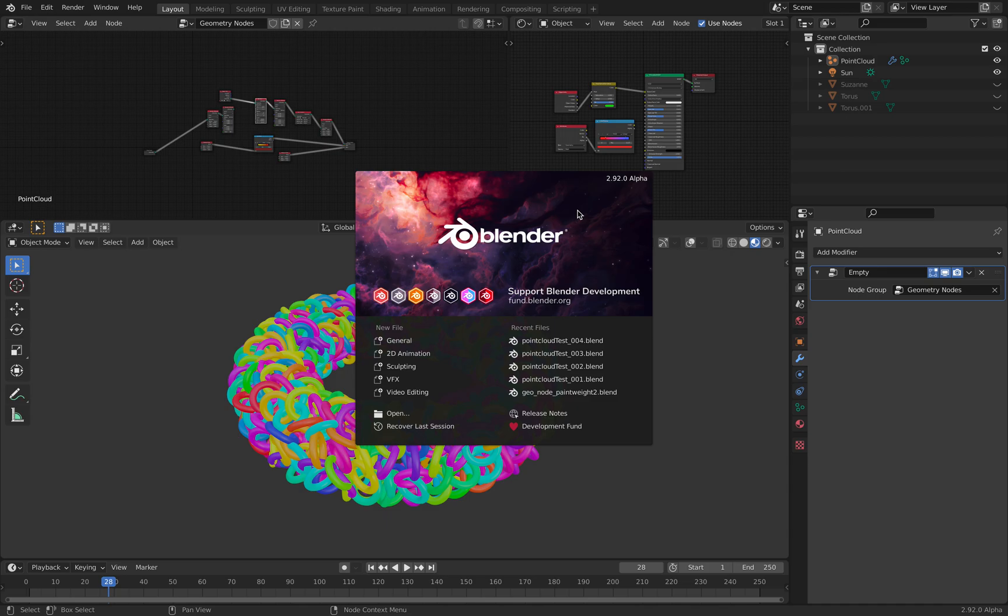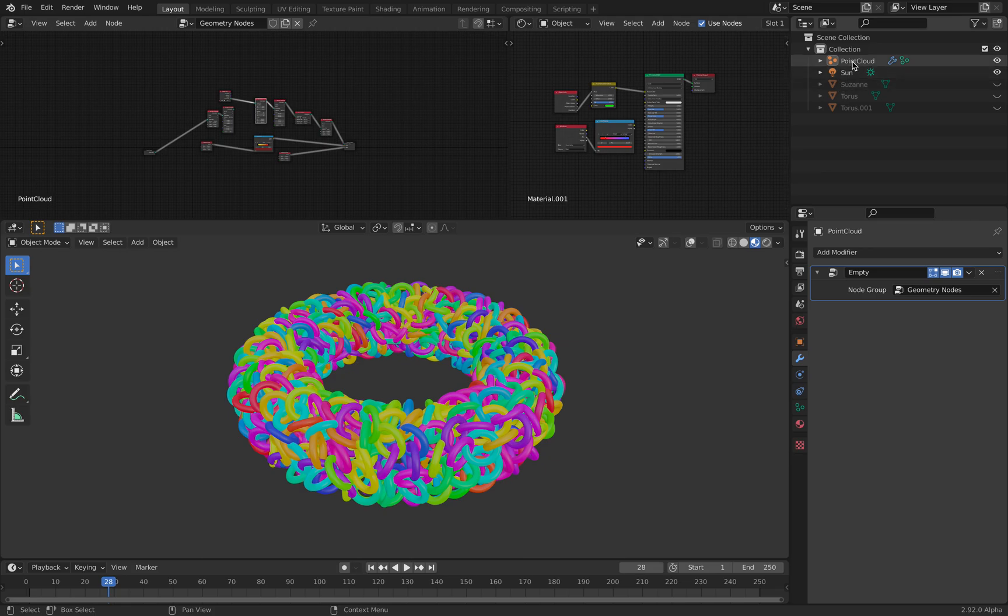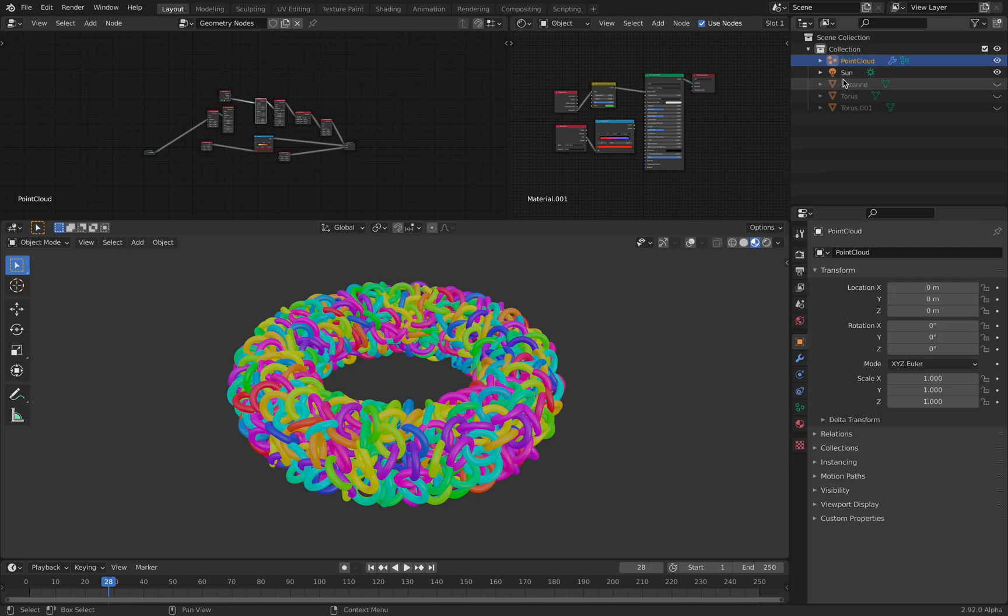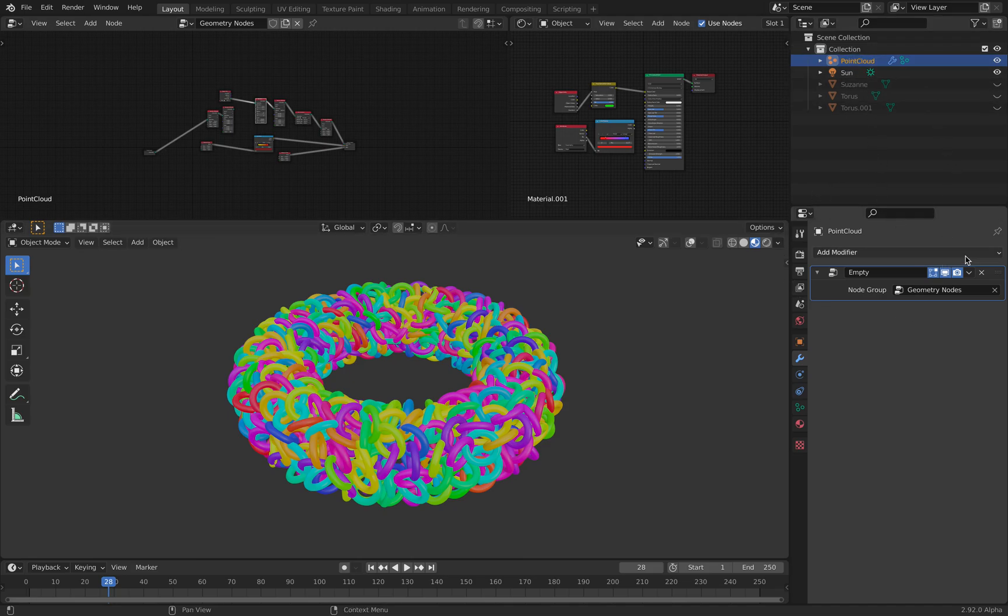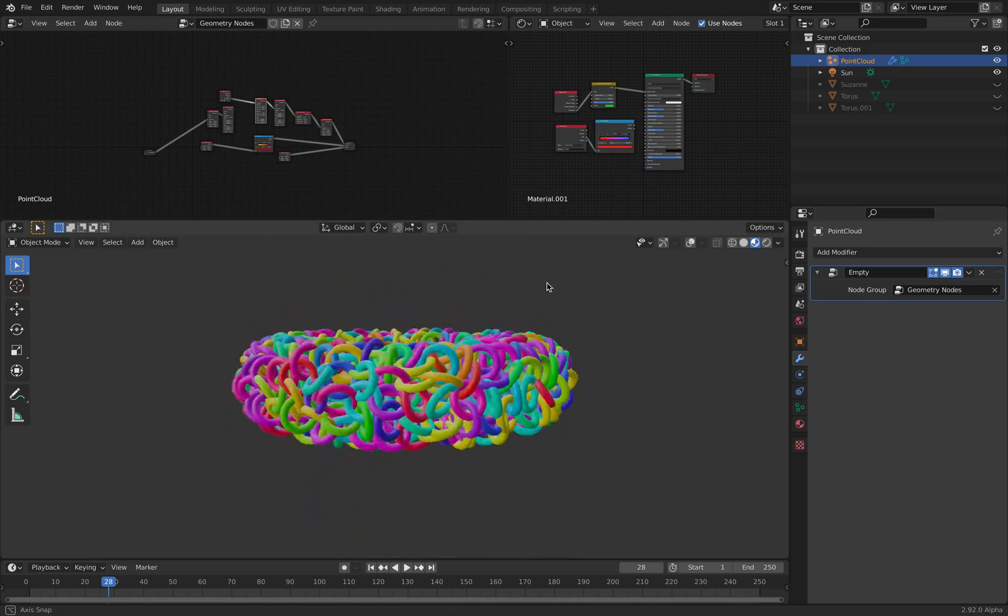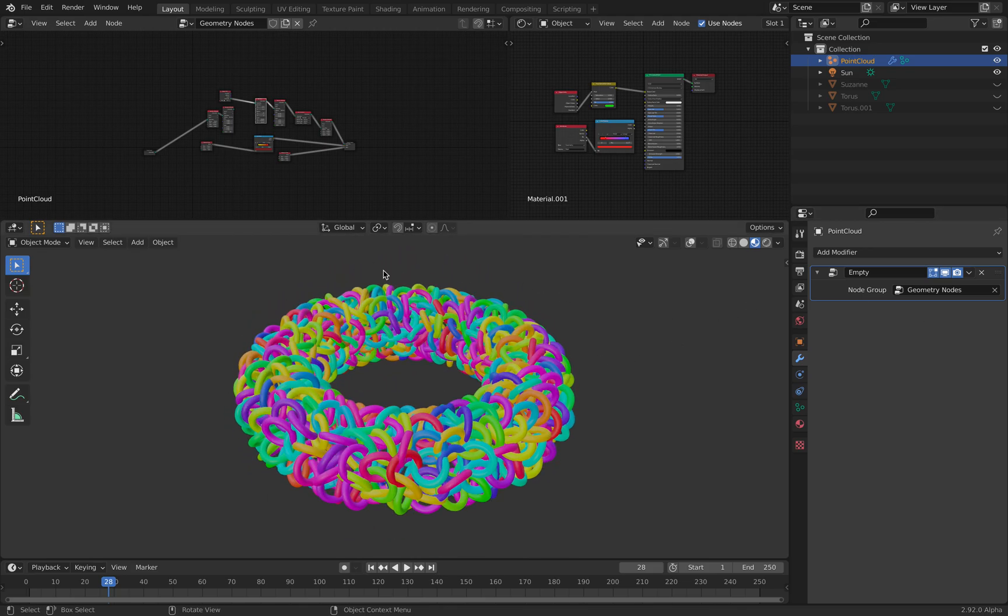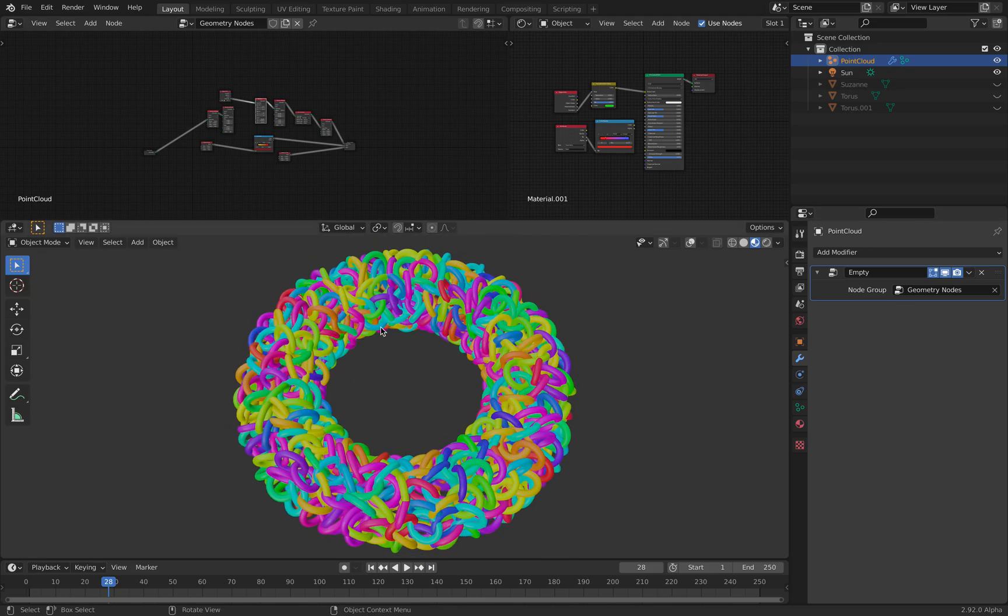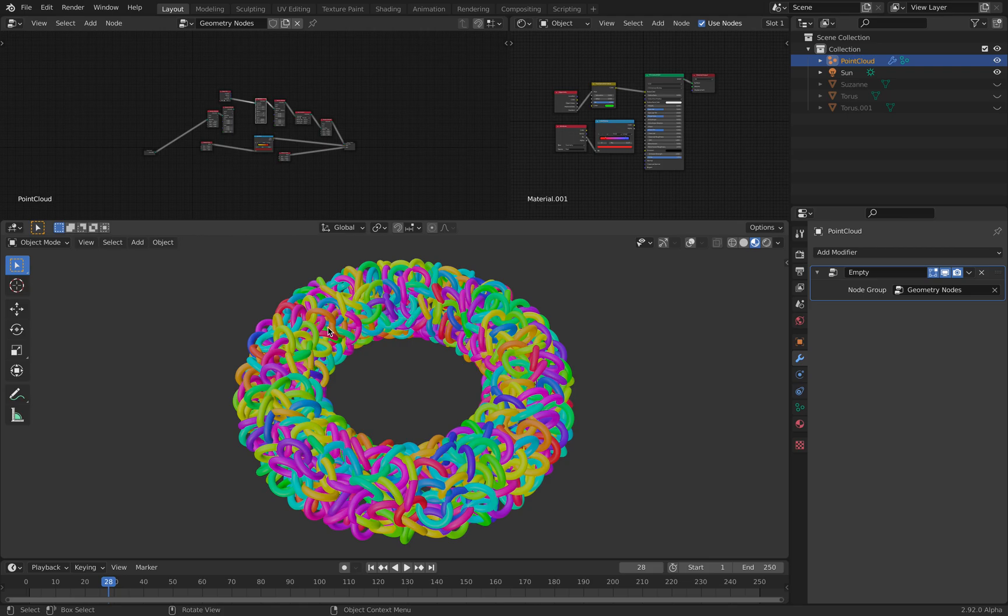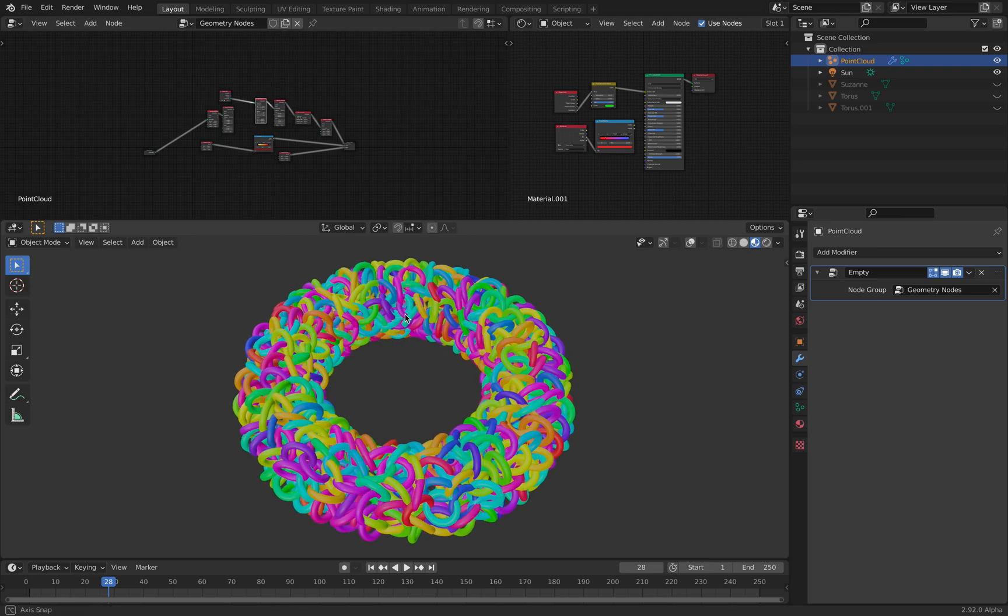Hello everyone, welcome back to Blender 3C Live Nodding. In this episode I'm going to try to touch on the new object in Blender 2.92 Alpha. It's called Point Cloud. It's not new, but it's new in Blender and it's still being developed currently.